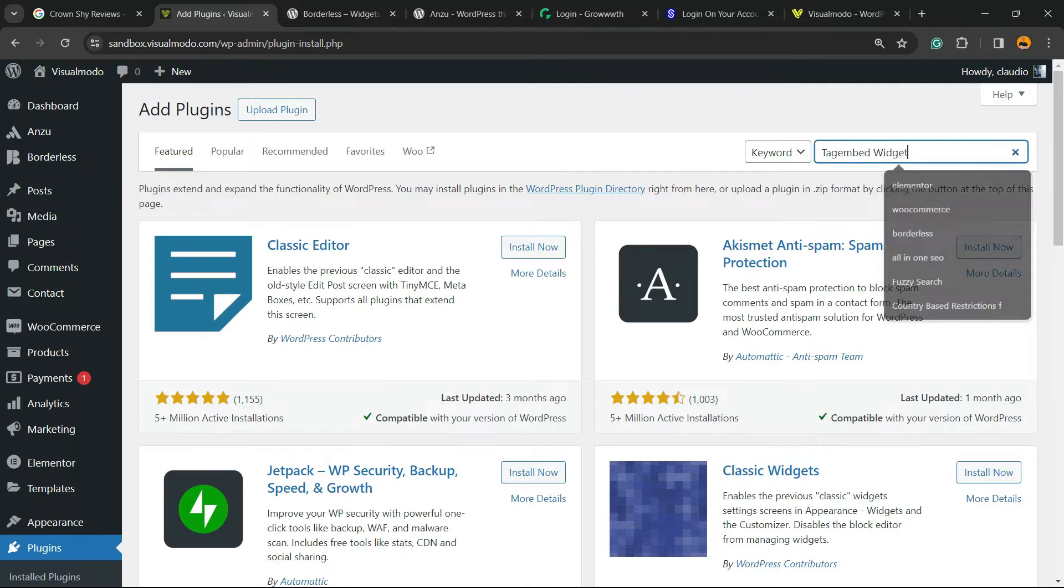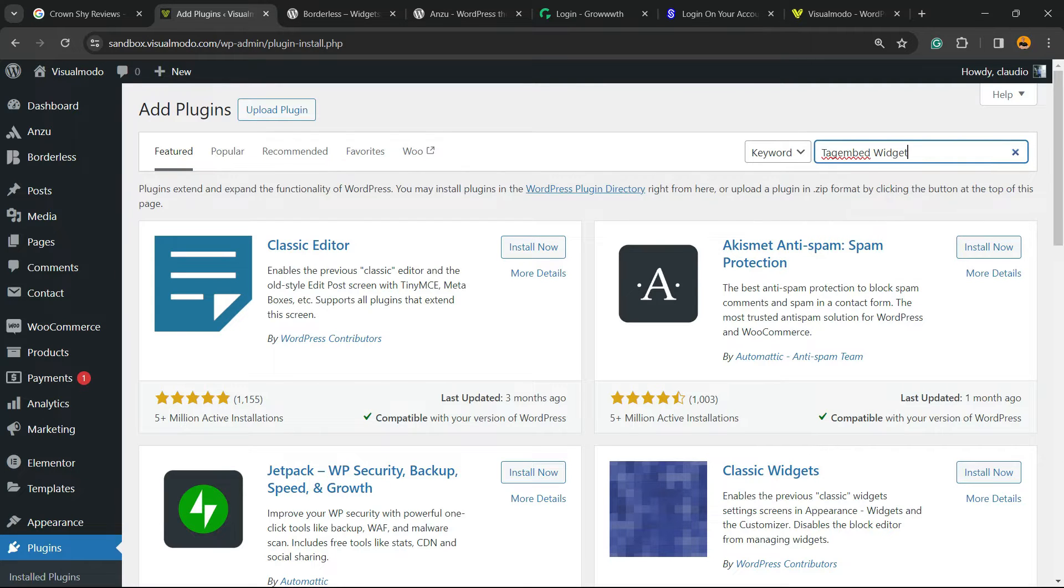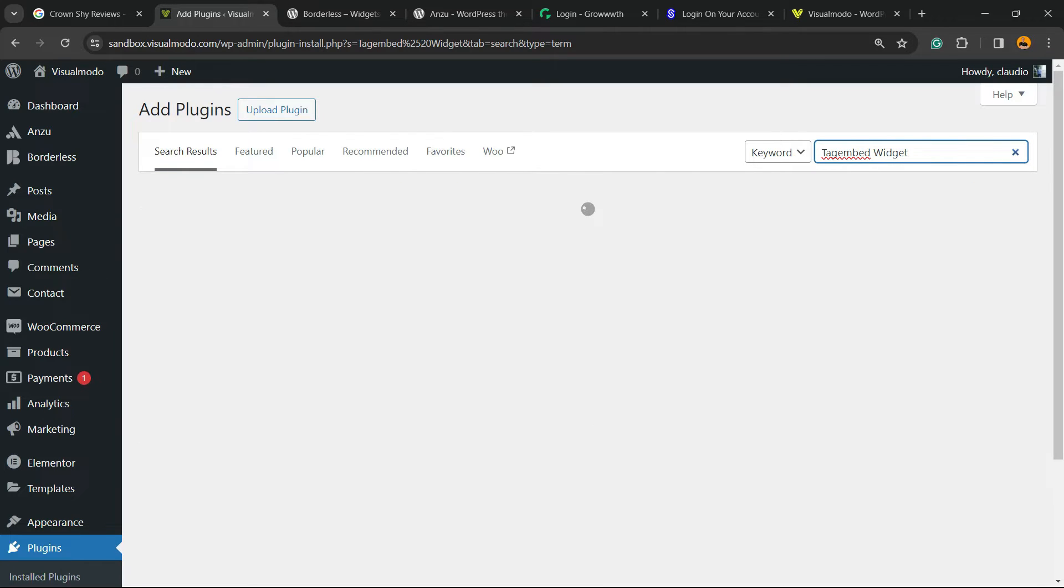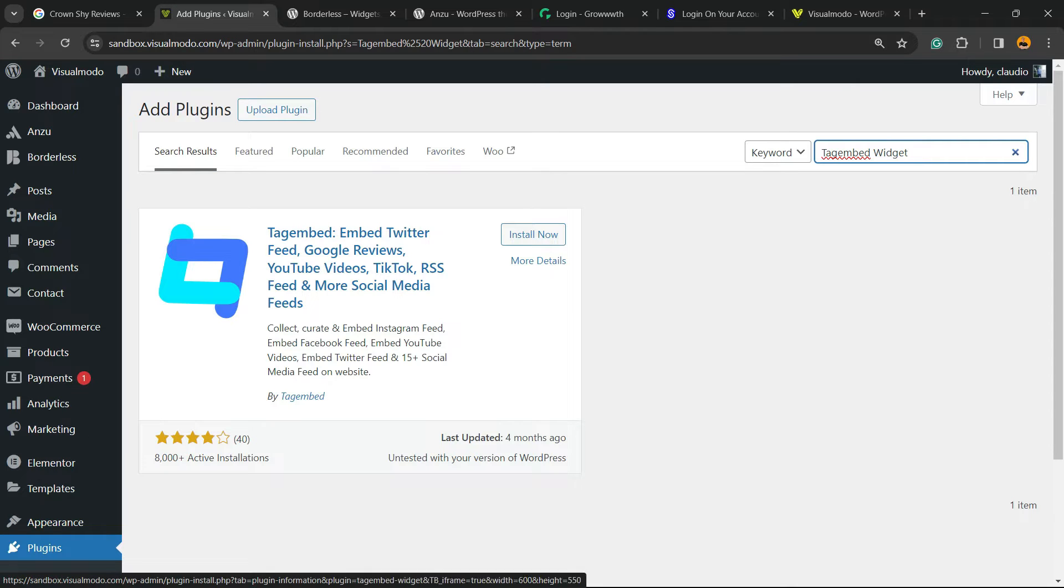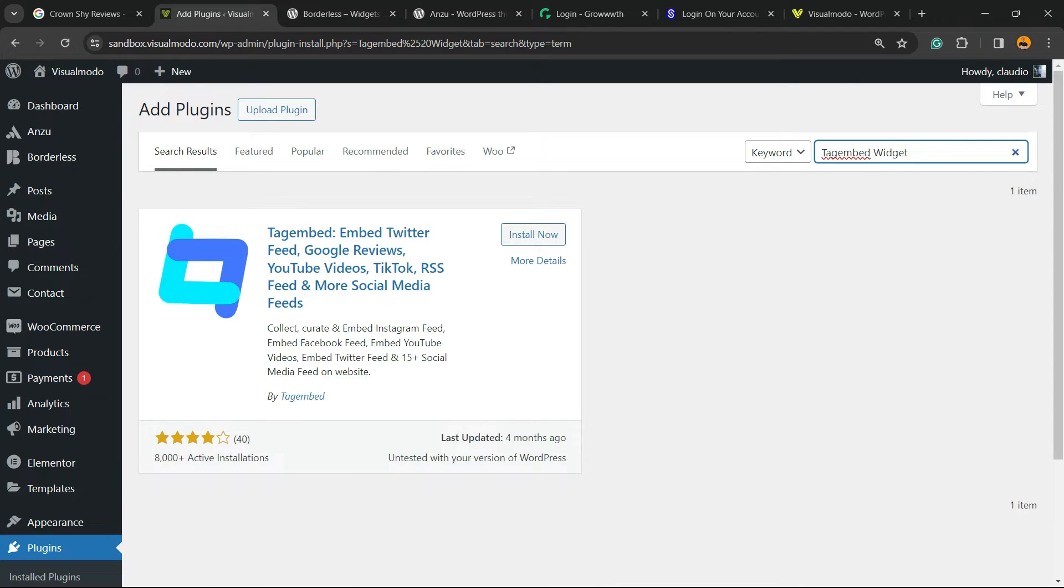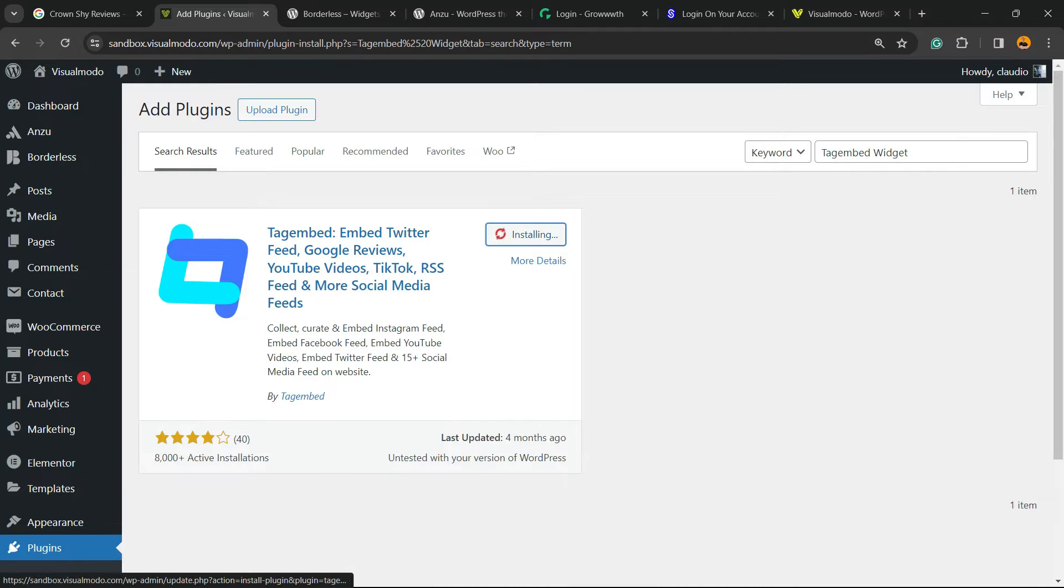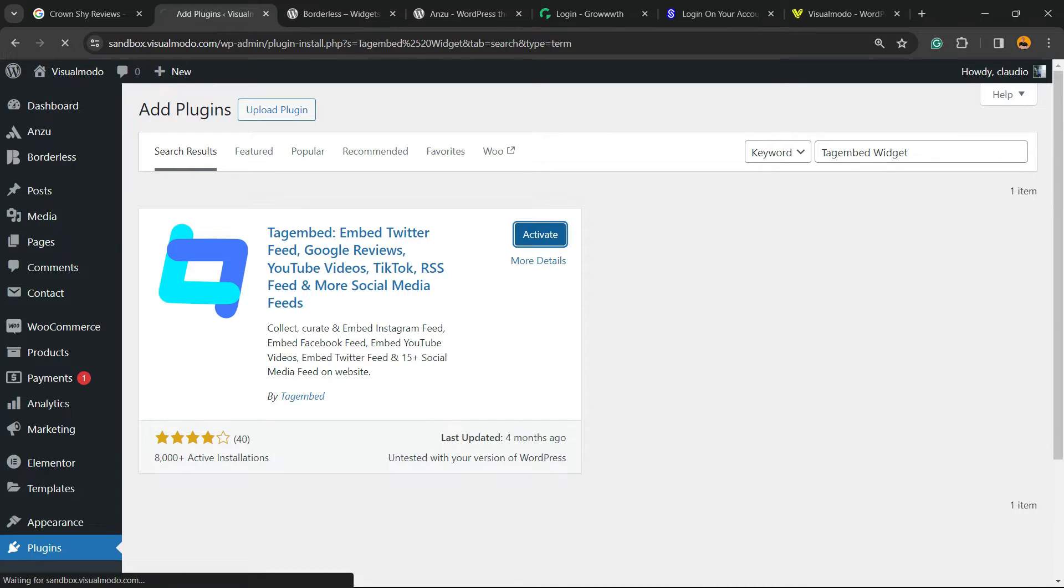In the upper right corner of the screen next to keyword, there is a field called search plugins. Right here we're going to type Tagembed Widget. Tagembed - embed Twitter feed, Google reviews, YouTube videos, TikTok, RSS feed and more social media feeds. Click on install now, then click the activate button.